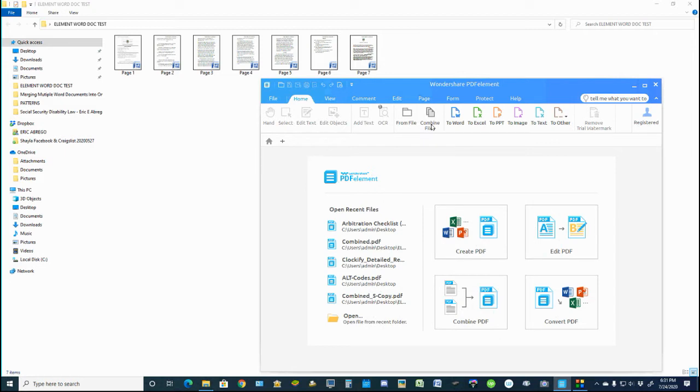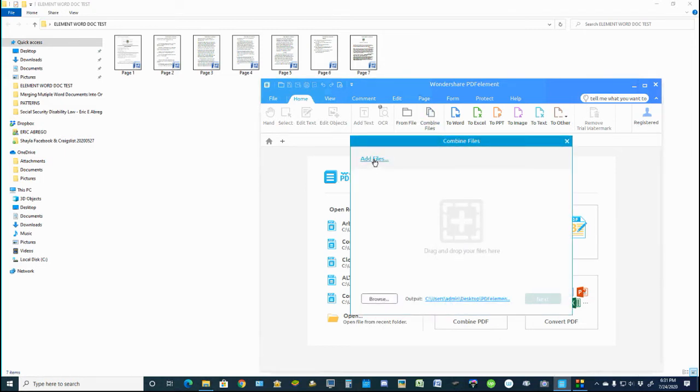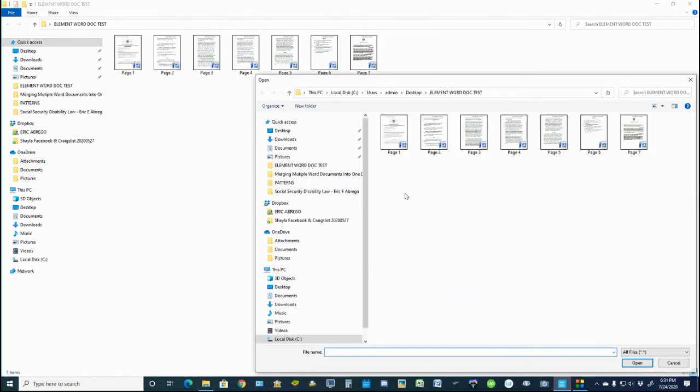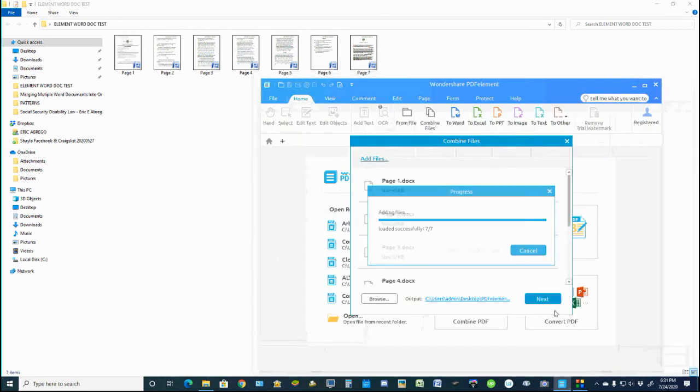And with this, I simply click on the Combine Files. It adds me to Add Files. In this case, it's from this folder. There's my seven documents. I will grab those seven, and I will click Open.